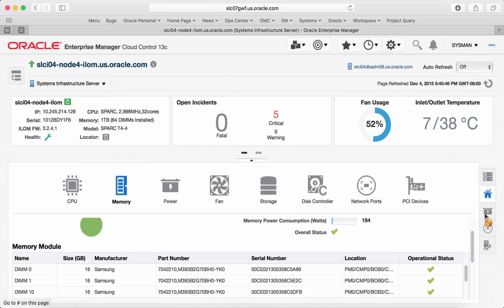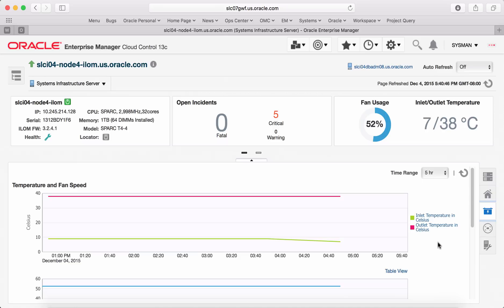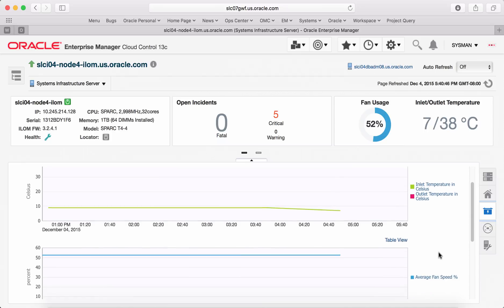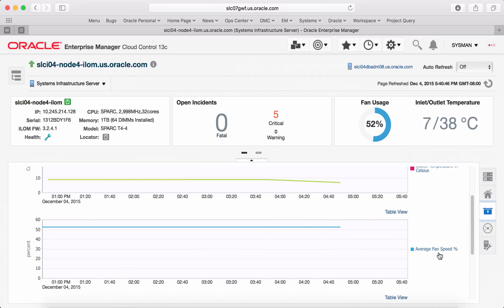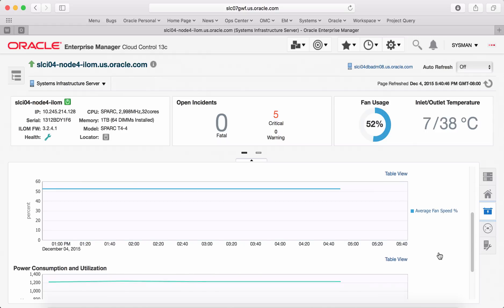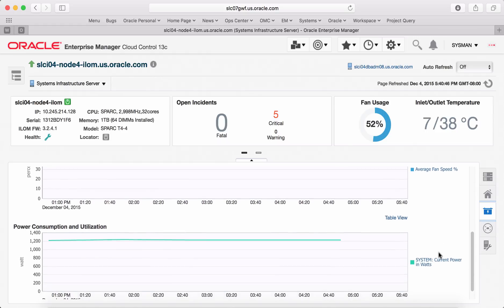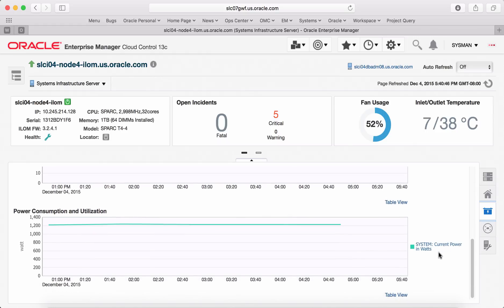There is a tab for energy consumption. This will let you know the inlet and outlet temperature and fan speed. It also builds out trend lines for power consumption and utilization.